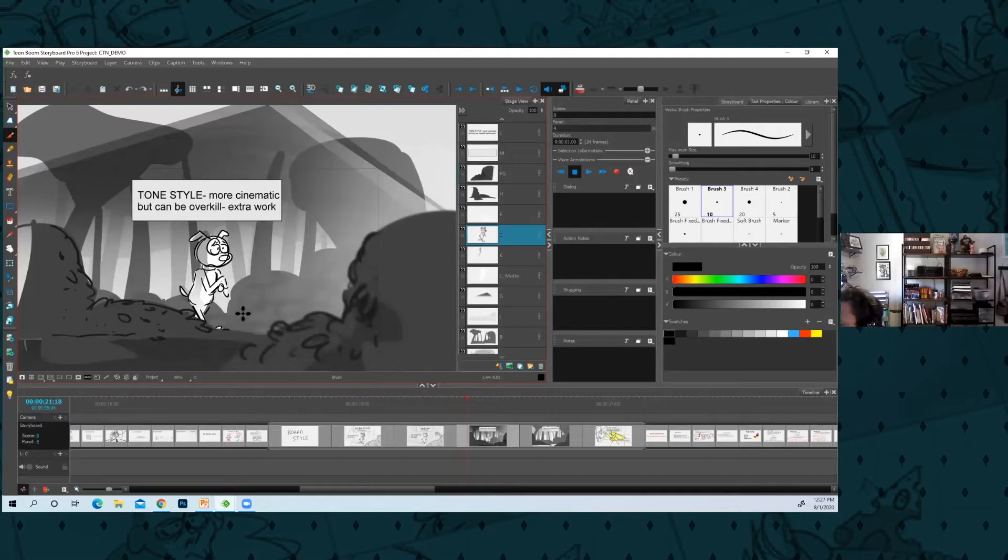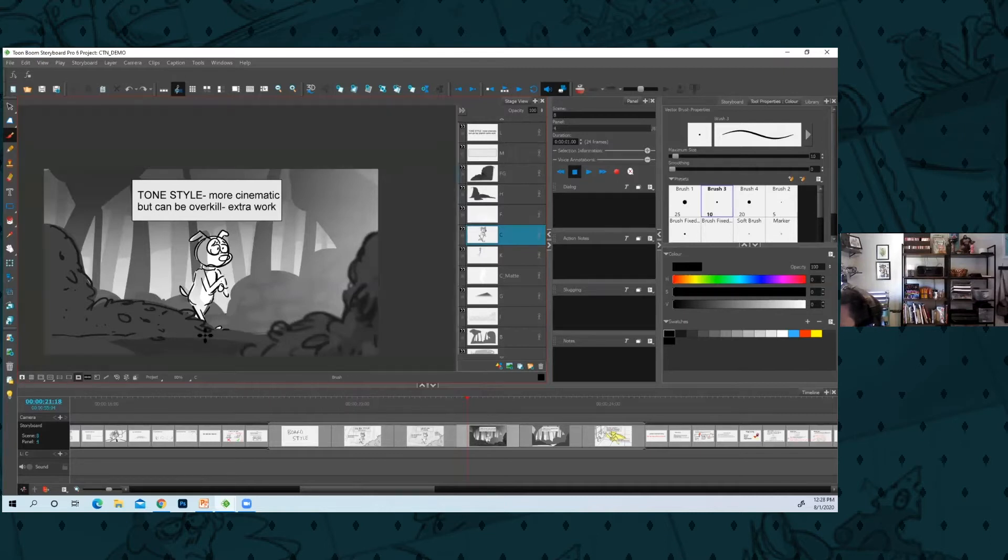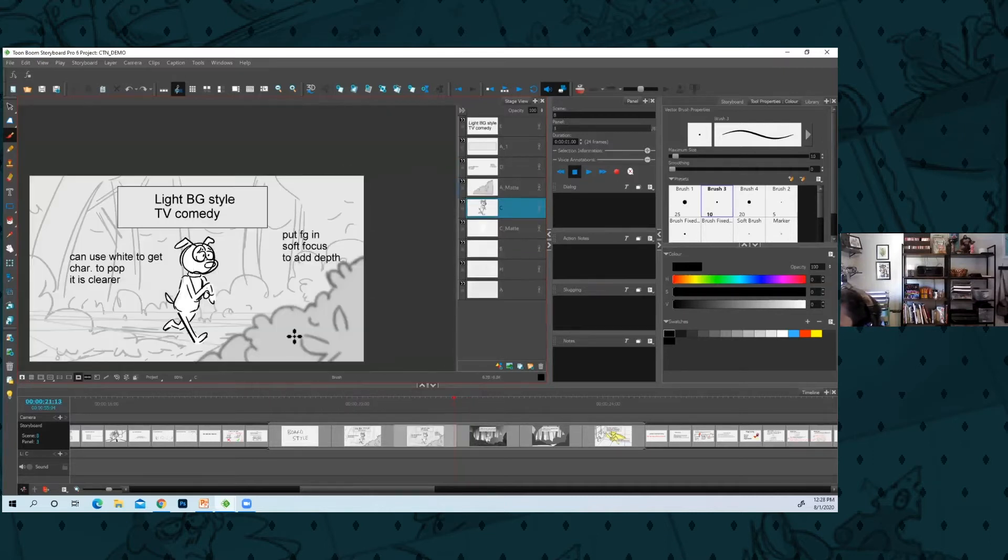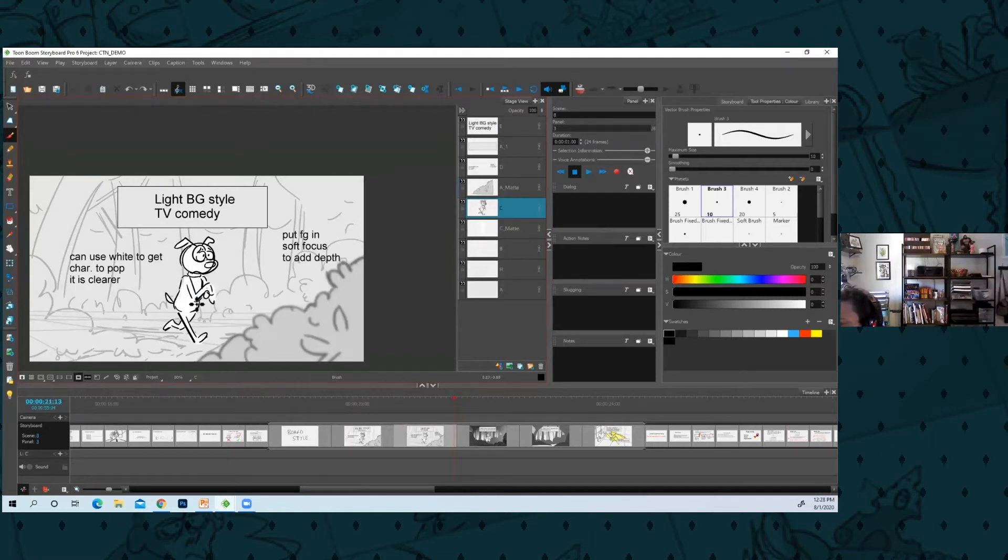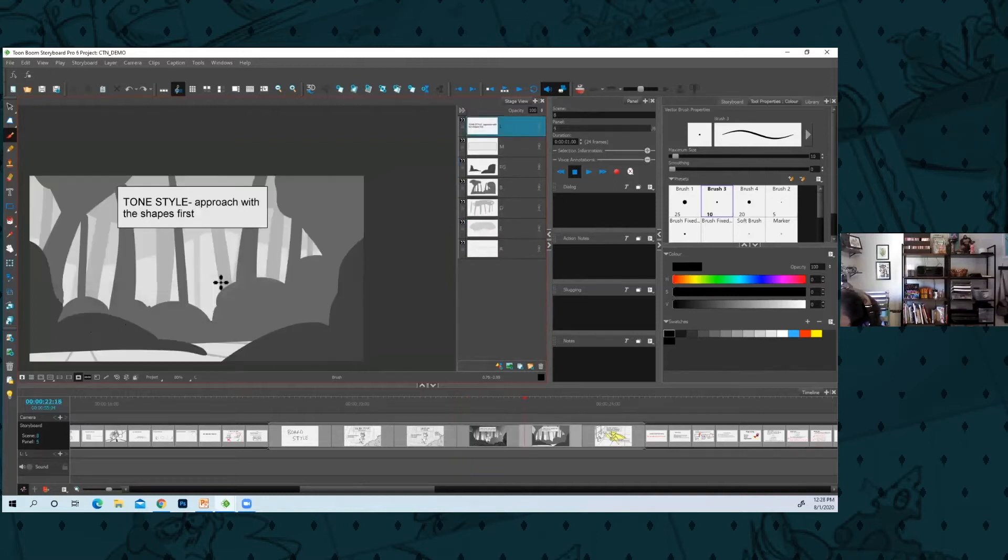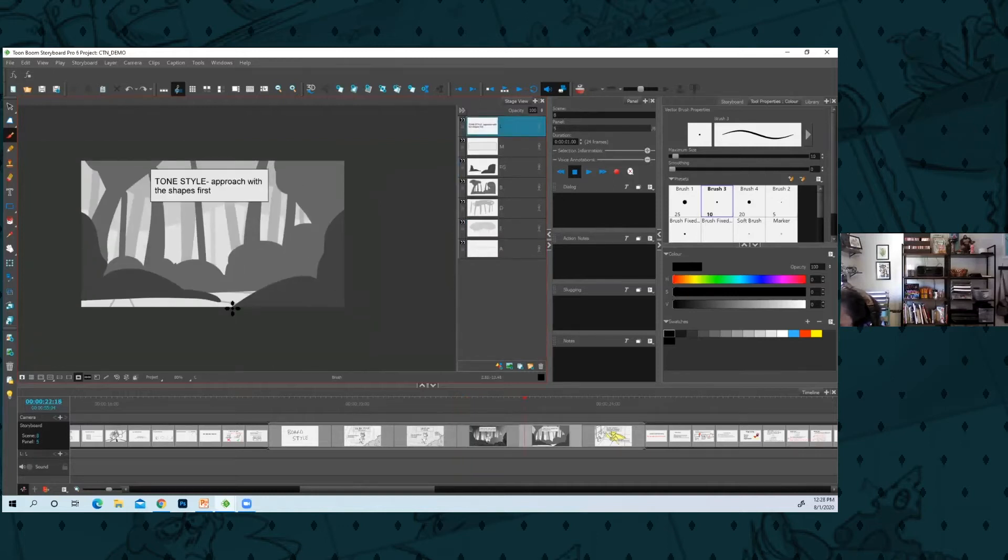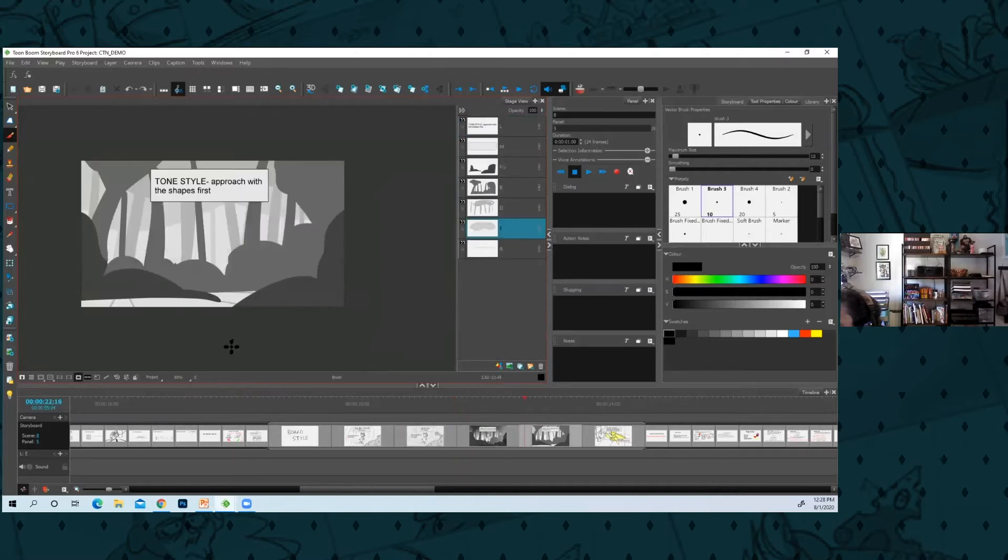Sometimes if it's a scary scene or you're trying to add tension or something, you might want to add some light and tone. Makes it all more cinematic. It adds time though to your board, so you could turn in a board and it looks like this, but maybe there's just one really scary moment and you can add in the tone for that.